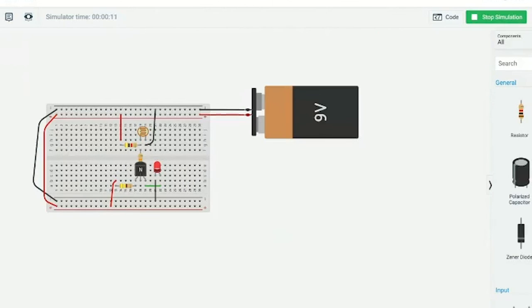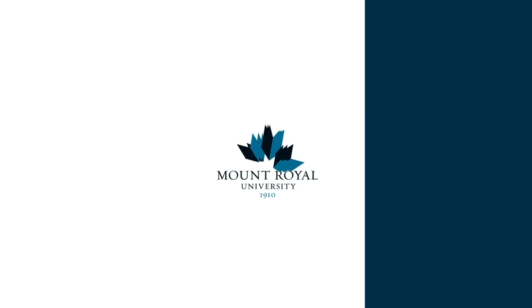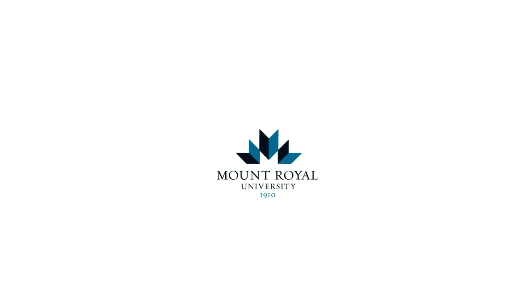We've come to the end of our workshop. If you enjoyed what you saw today, you can also check out the Arduino and Tinkercad workshop, which covers electrical design in addition to programming in Arduino so that you can control electricity with a programmed microcontroller. Thanks everybody, and take care.